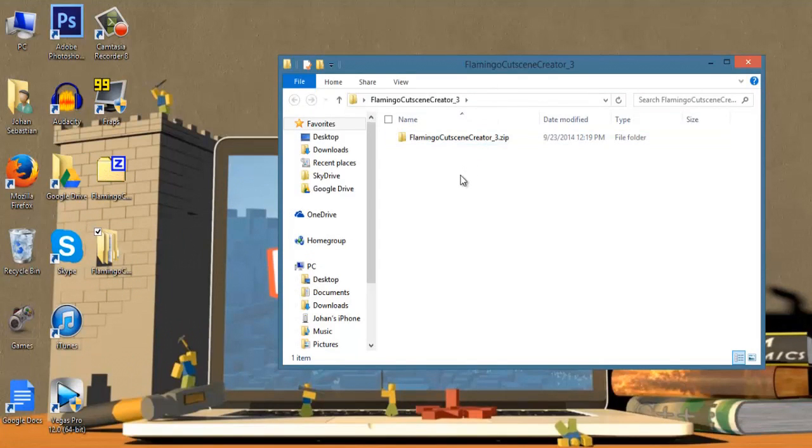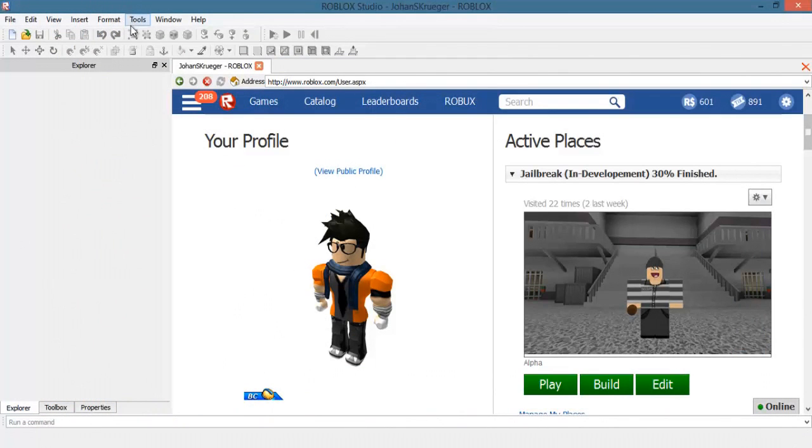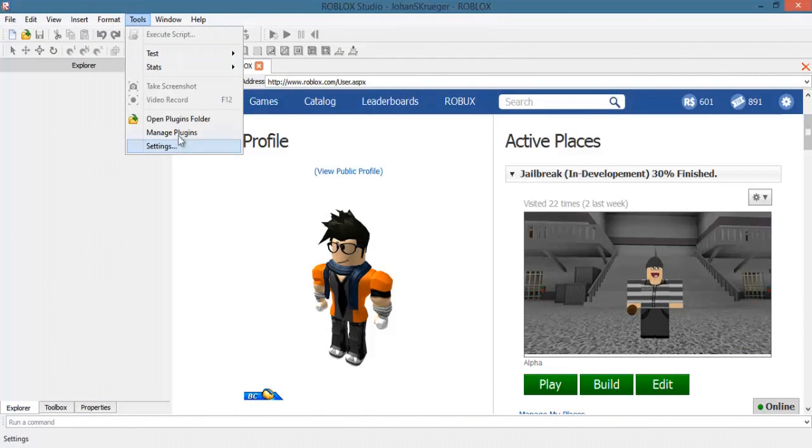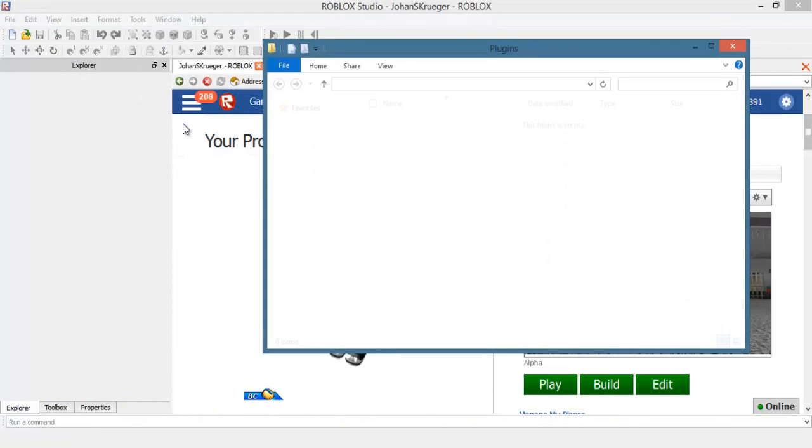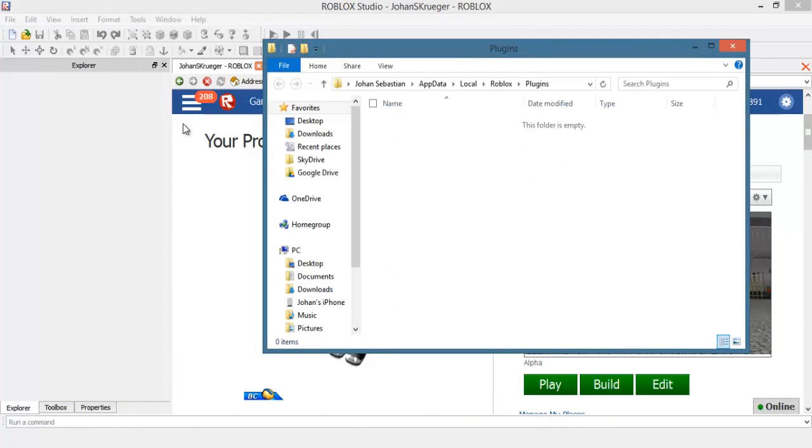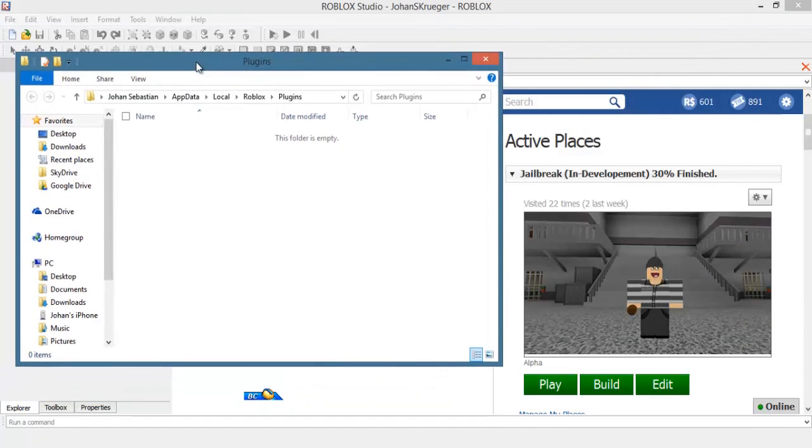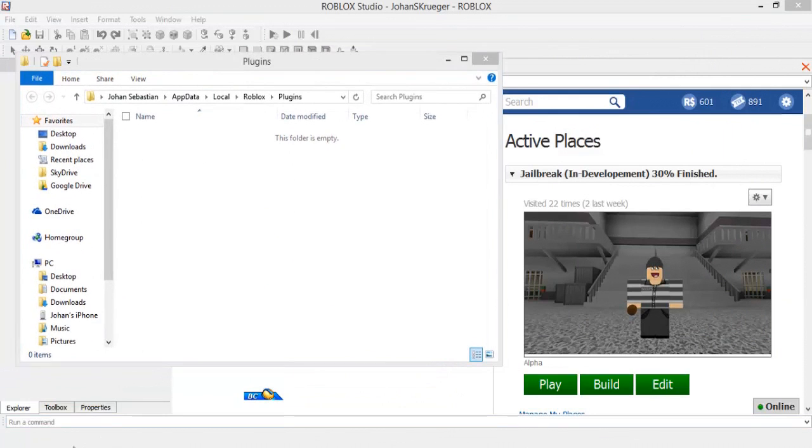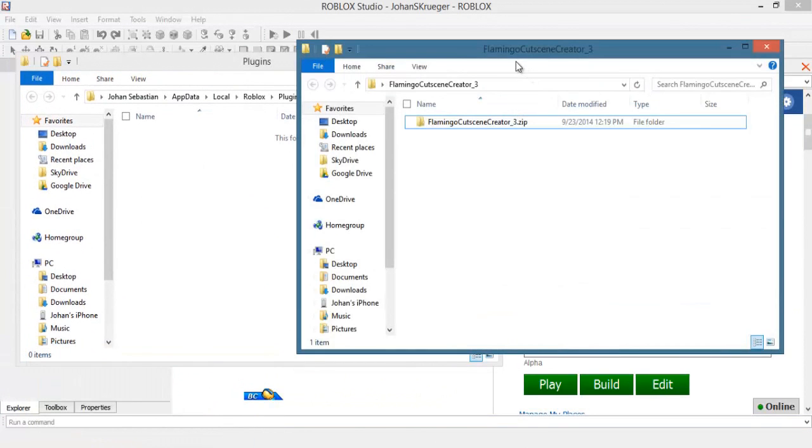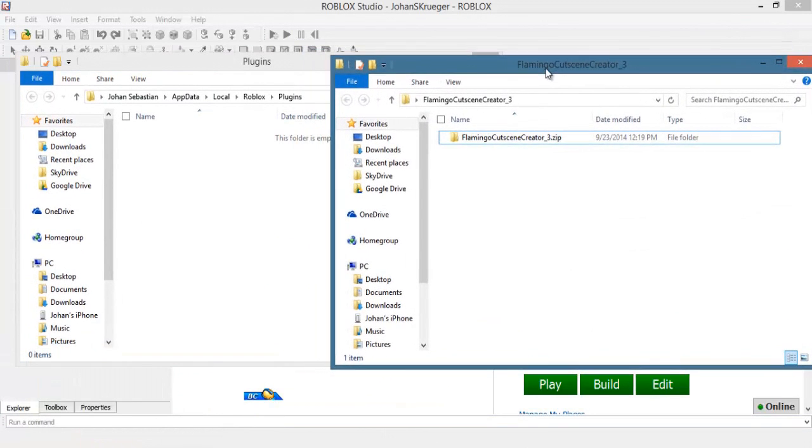Now leave that alone for a second and go to where your Roblox Studio is and open it. Once it opens up, select tools and open plugins folders. Now go back to the extracted file from before and either move or copy that file into the plugins folder.